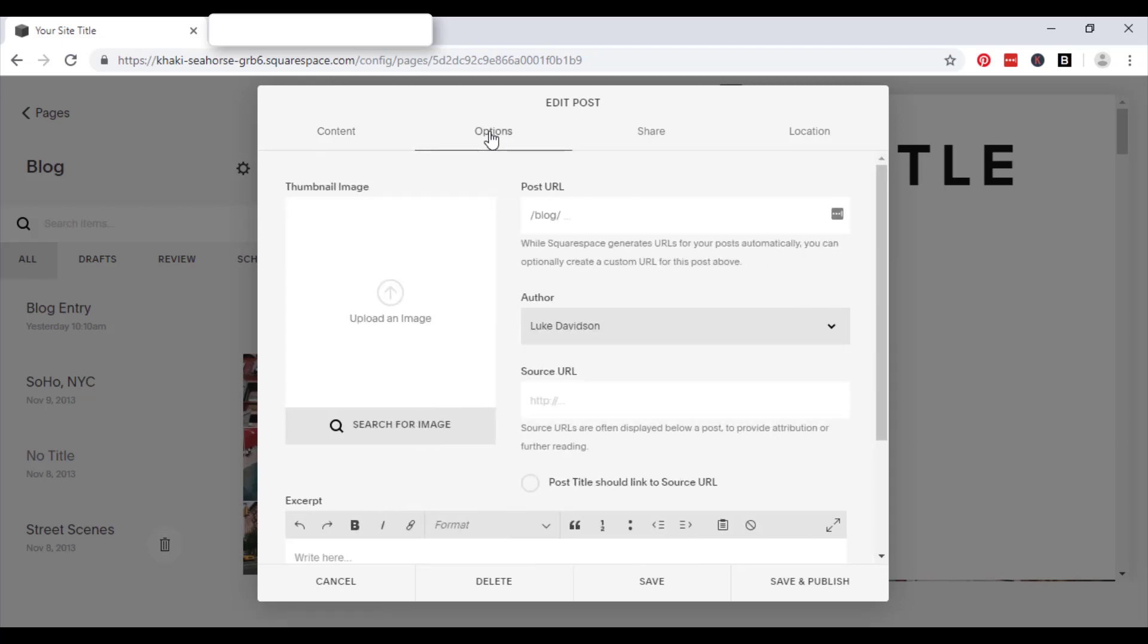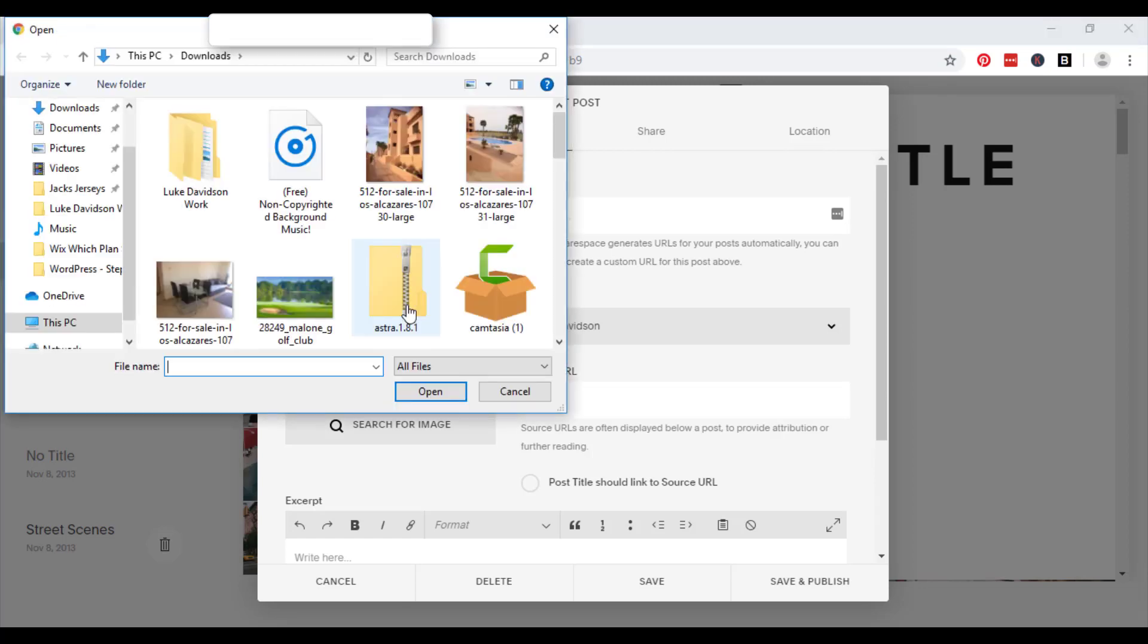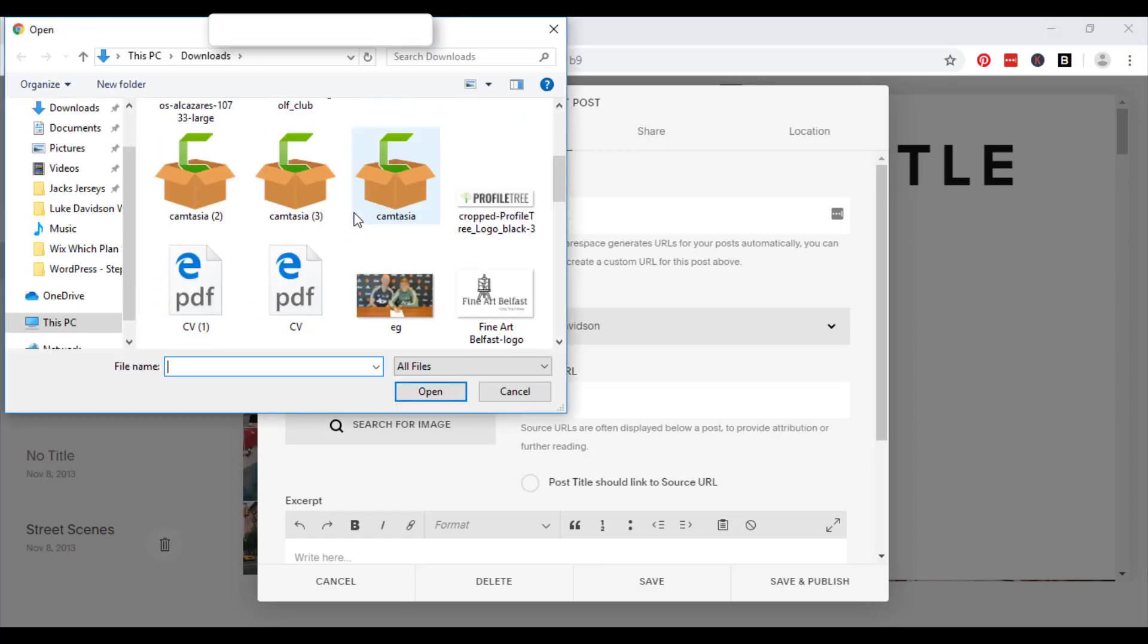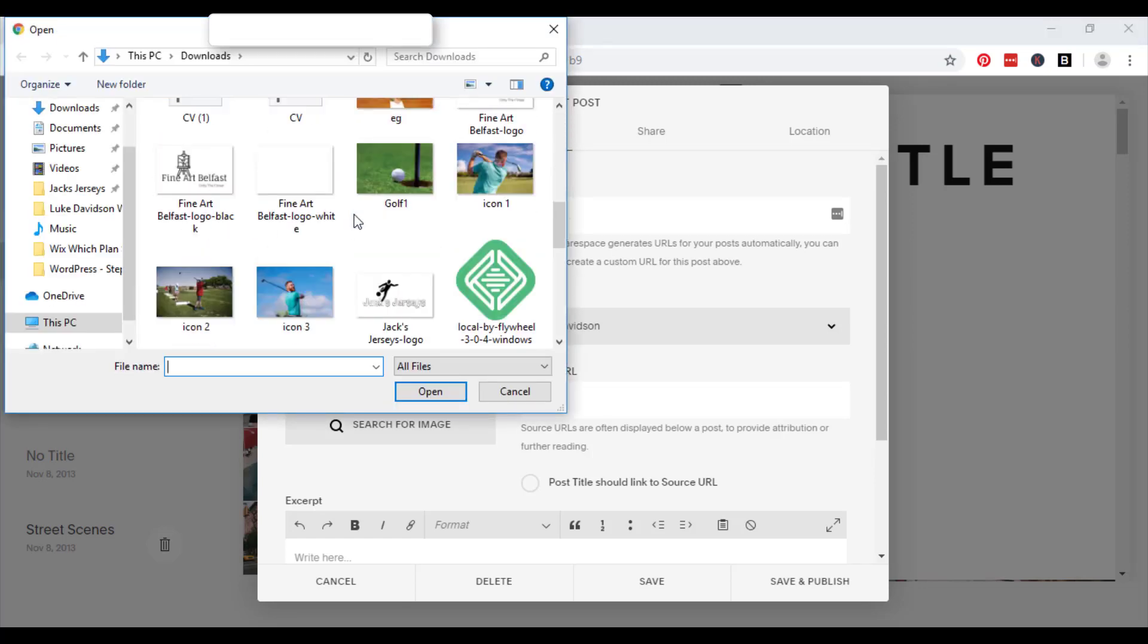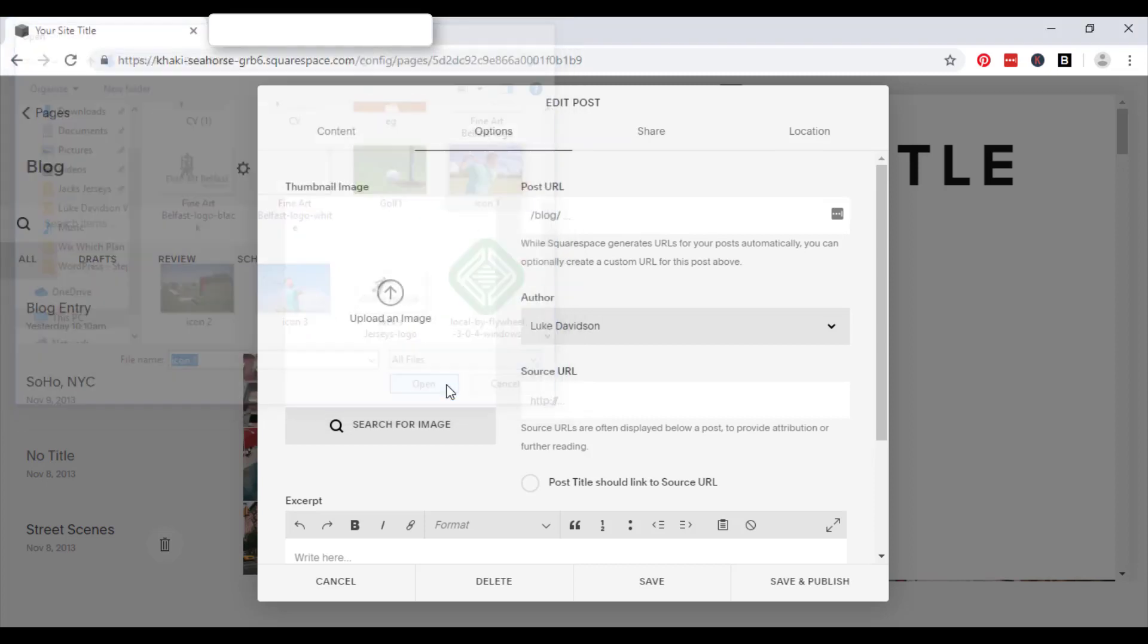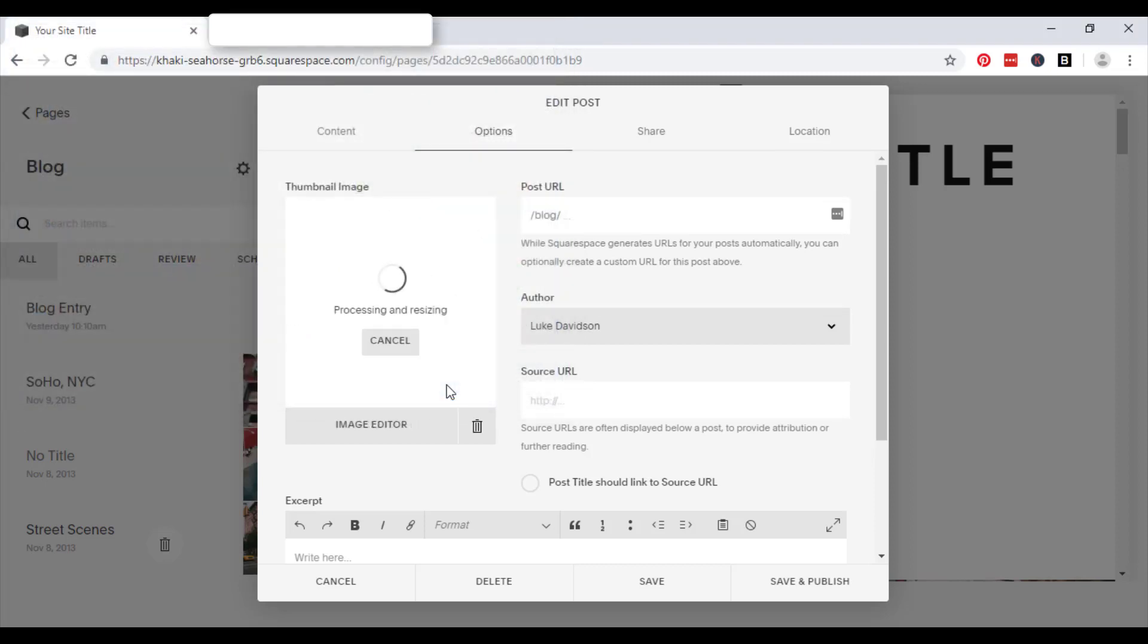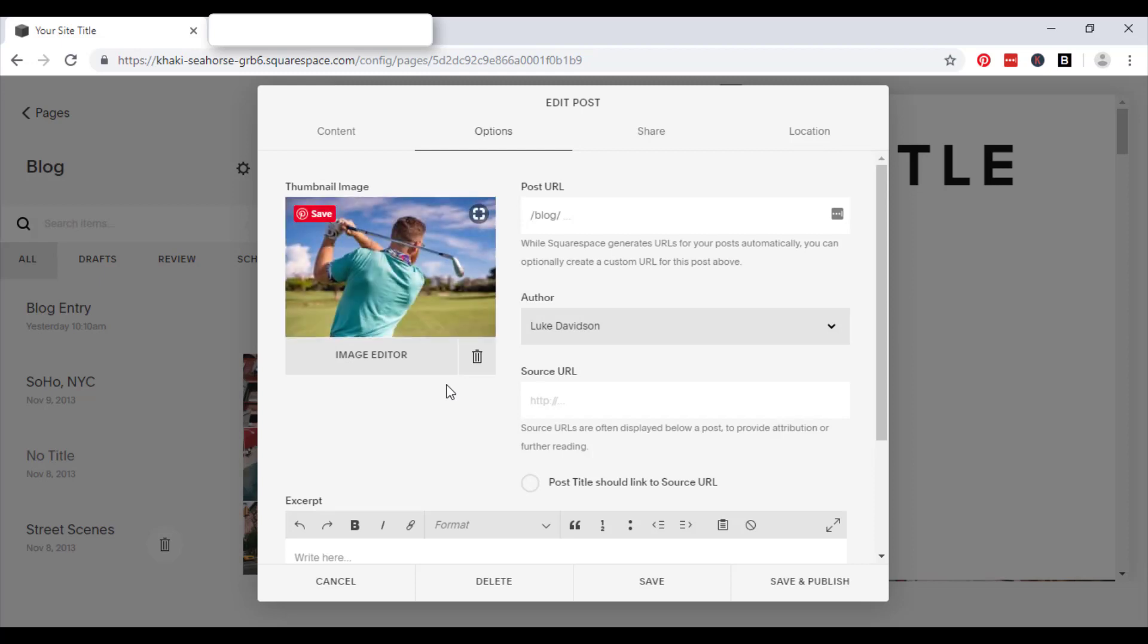So go to options. You get the option of adding a thumbnail image. So go ahead and select that and simply put an image in. So if you share your blog post on any forms of social media, or if someone else shares your blog for you on social media, this is the thumbnail icon that will come up with the post.